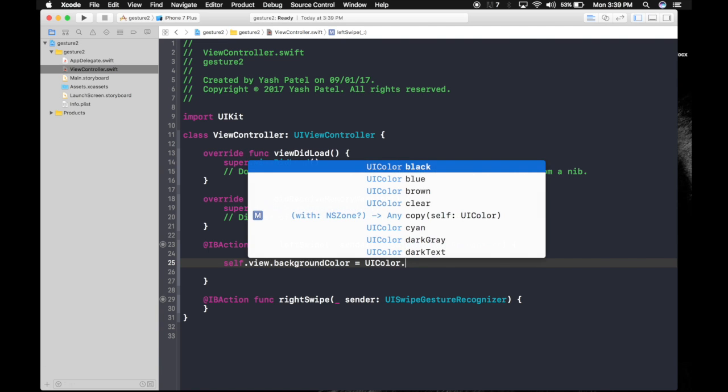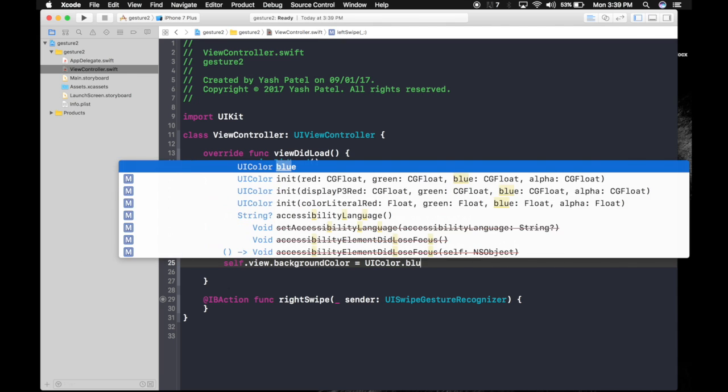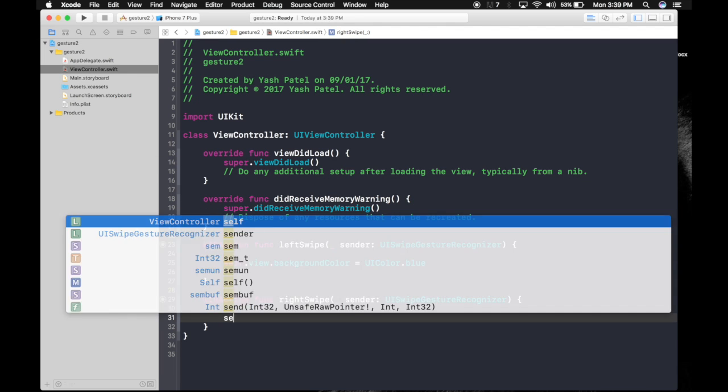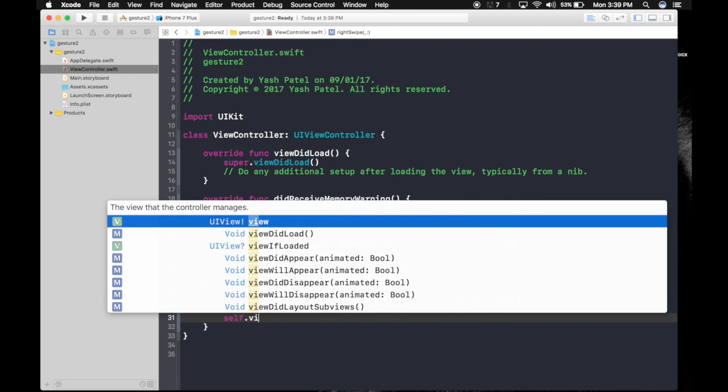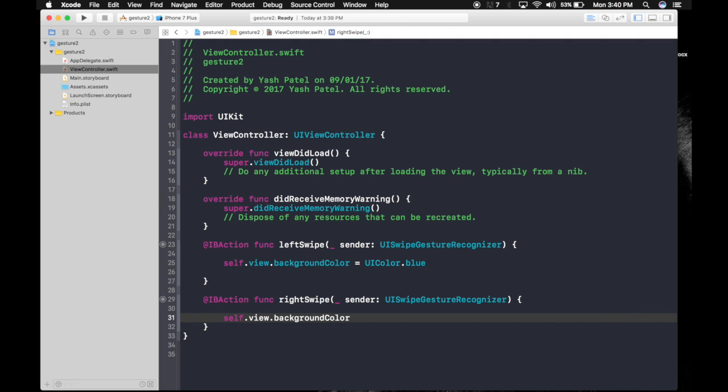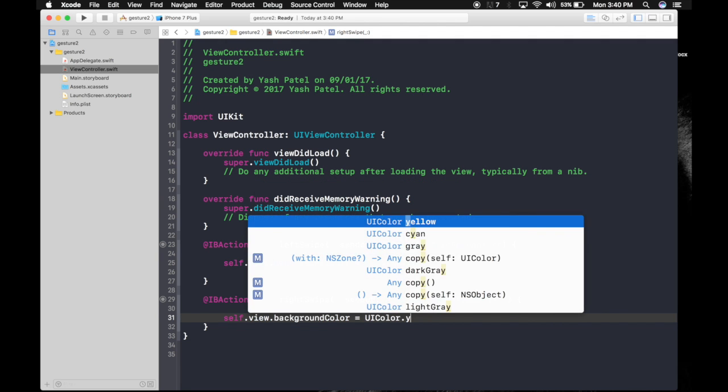Will be UI color dot blue. And for right swipe we will make it yellow. Self dot view dot background color is equal to UI color dot yellow.